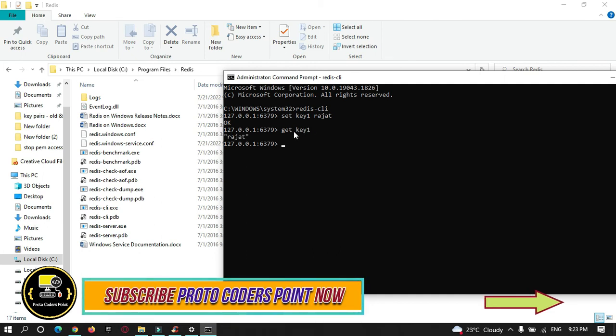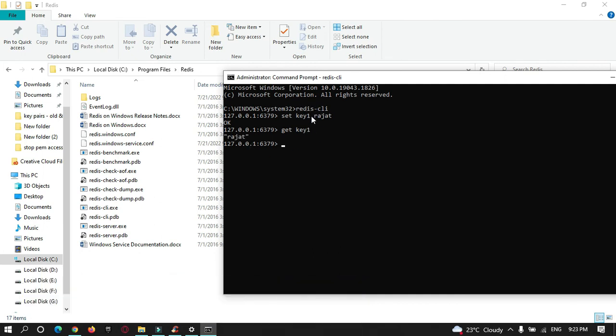You can see it has been stored. The main thing here is Redis stores the data in string format only. It will never store the data in numbers or any other characters, so it accepts only string parameters.